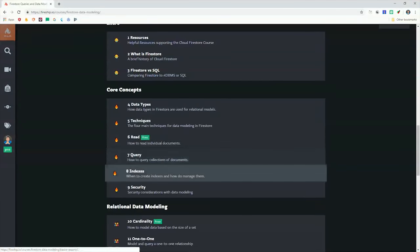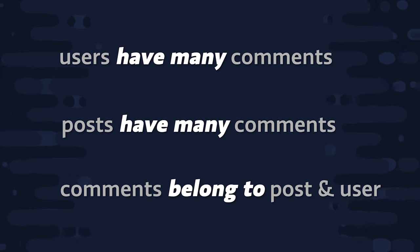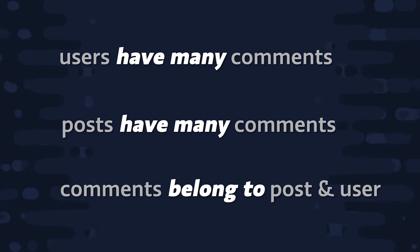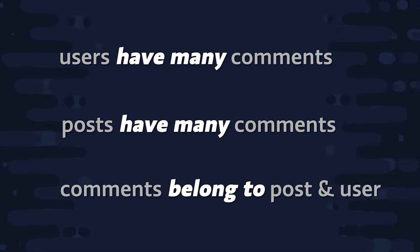Let's first take a look at the problem that we can now solve with a Collection Group Query. Let's consider the very typical data model of blog post comments. Users can have many comments, posts can have many comments, and a comment belongs to a post and a user.